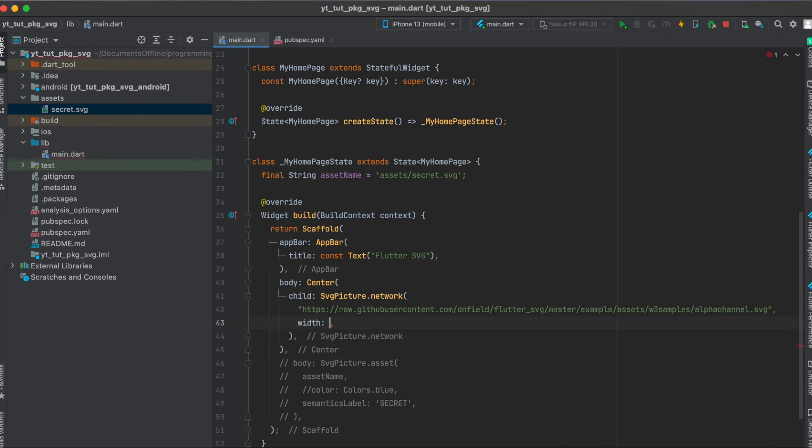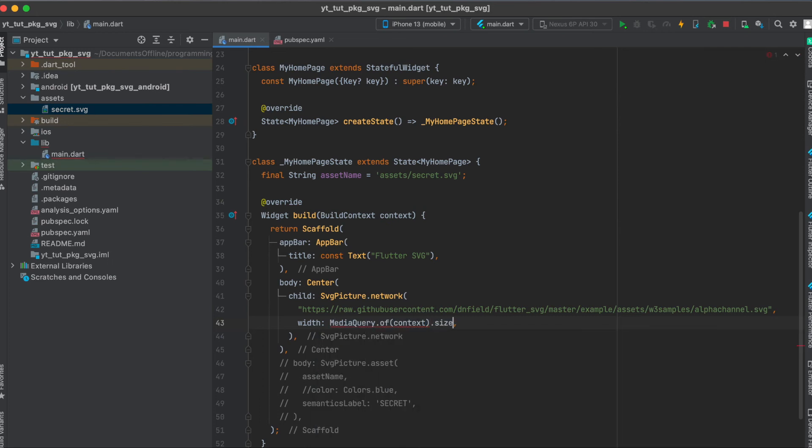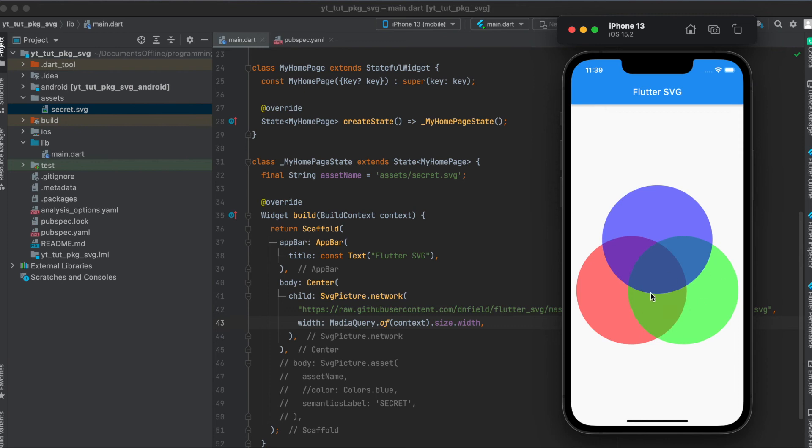If this is too small we can just use the size of our screen with MediaQuery.of(context).size.width and just run this again and now as you can see it takes up the full width and it shows us our Flutter SVG.